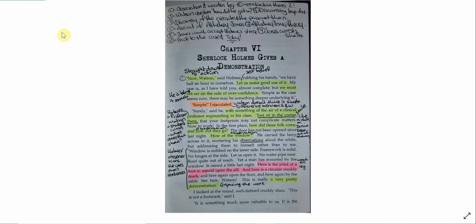Just sit in the corner there, that your footprints may not complicate matters. Now to work. In the first place, how did these folks come, and how did they go? The door has not been opened since last night. How of the window? He carried the lamp across to it, muttering his observations aloud the while, but addressing them to himself rather than to me.